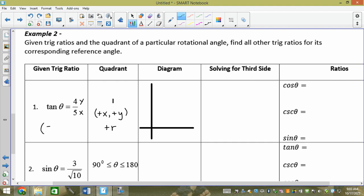So I have the coordinate (5, 4) — this is very similar to yesterday. I go 1, 2, 3, 4, 5 on x and 1, 2, 3, 4 on y, put my dot, draw my line — because I always rotate around (0, 0) — and draw toward the x-axis. So I have x = 5 and y = 4. I'm going to need the third side unless they ask for cotan, so I still need to find r.